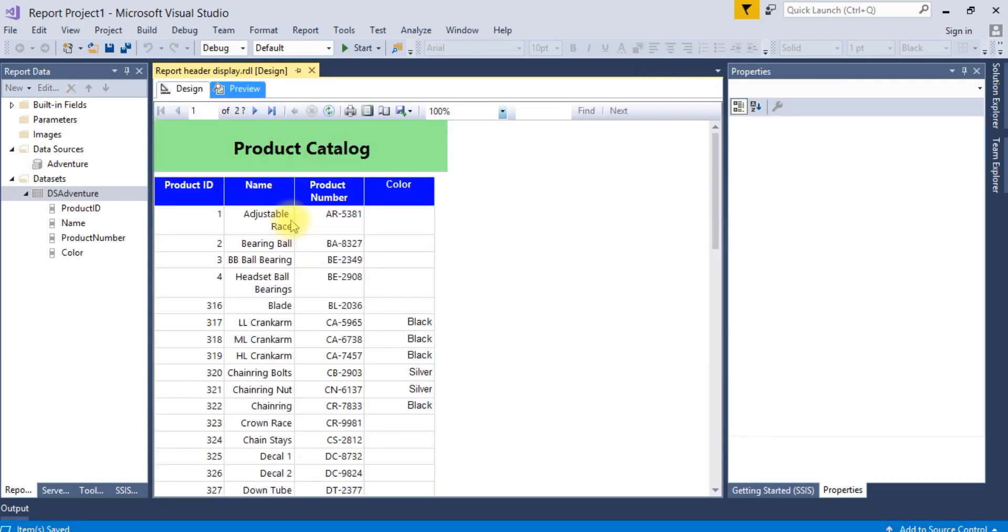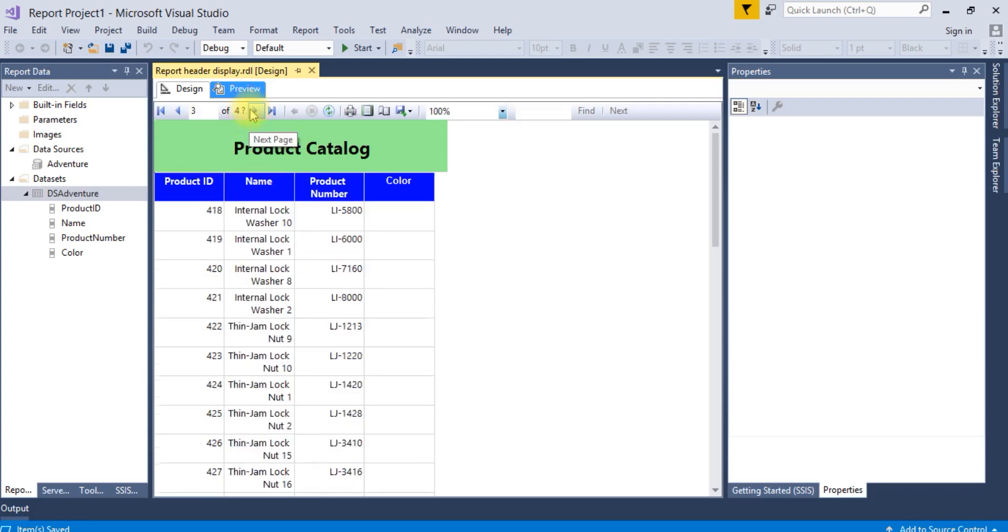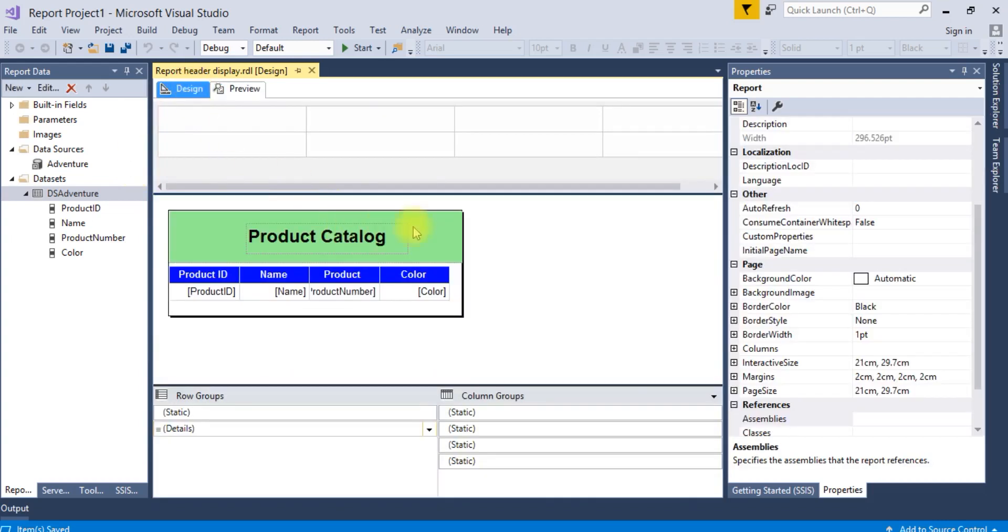Now run this. Now you can see the table header is populating in all the pages. Thank you.